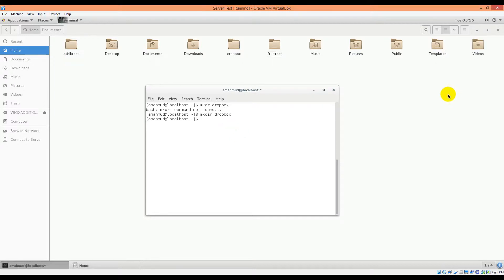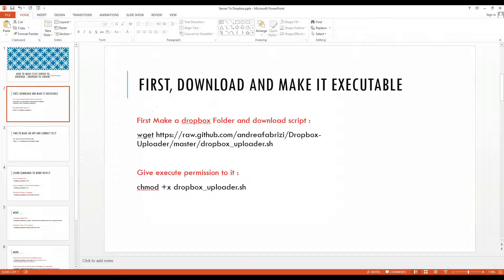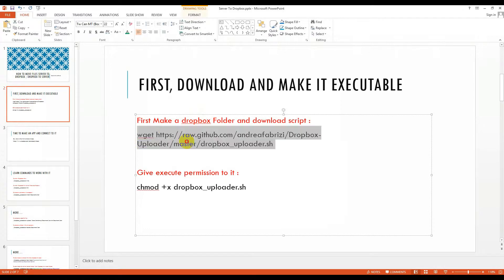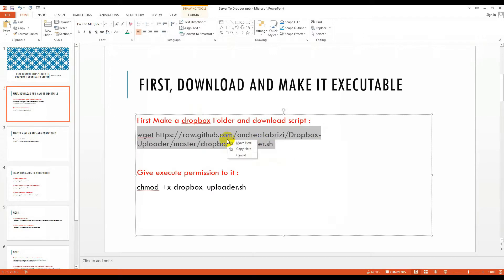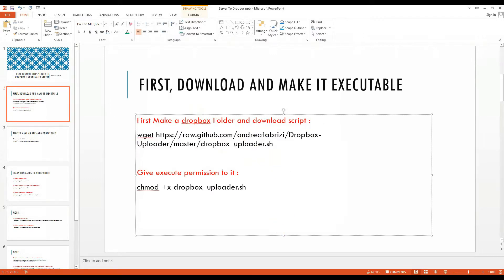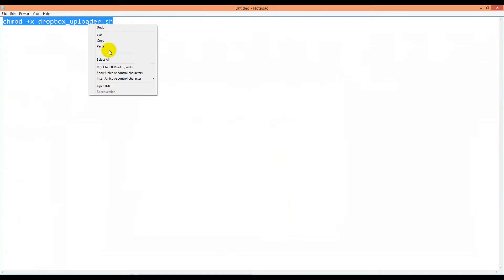If you check this, there is a folder called dropbox that is created. So we will enter on it. Next thing is we will copy this command and paste it like this.